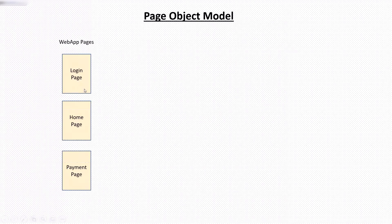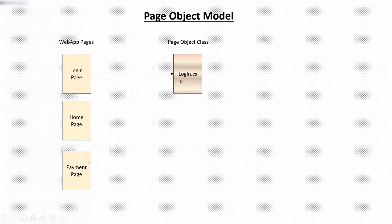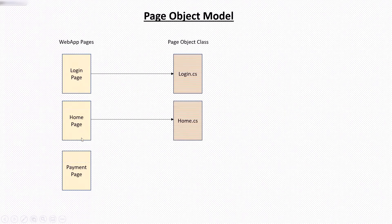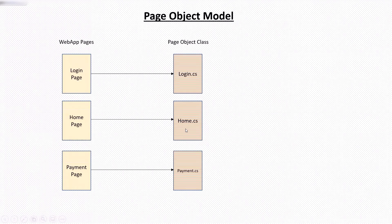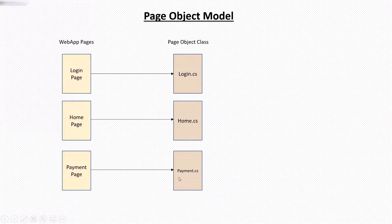Then according to the page object model, you have to create a corresponding class for each web page. It means for login page you need to create a class called login.cs. And similarly for home page and payment page, you need to create a separate class as home.cs for home page and payment.cs class for payment page.